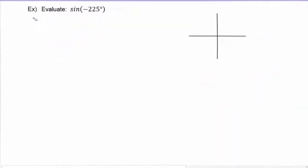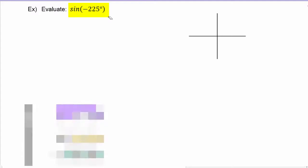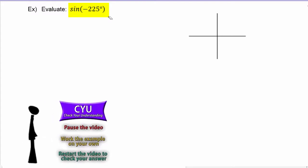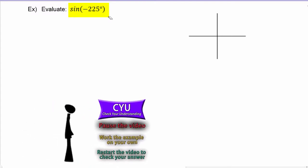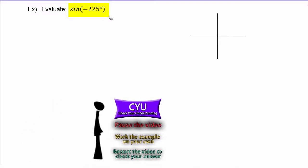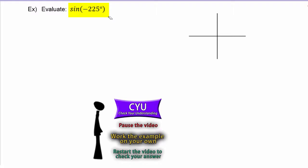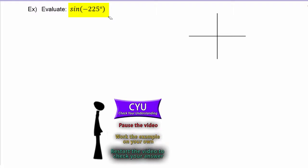Next, we're going to evaluate the sine of negative 225 degrees. It's check-your-understanding time, so pause the video, work the example on your own, then restart the video to check your answer.